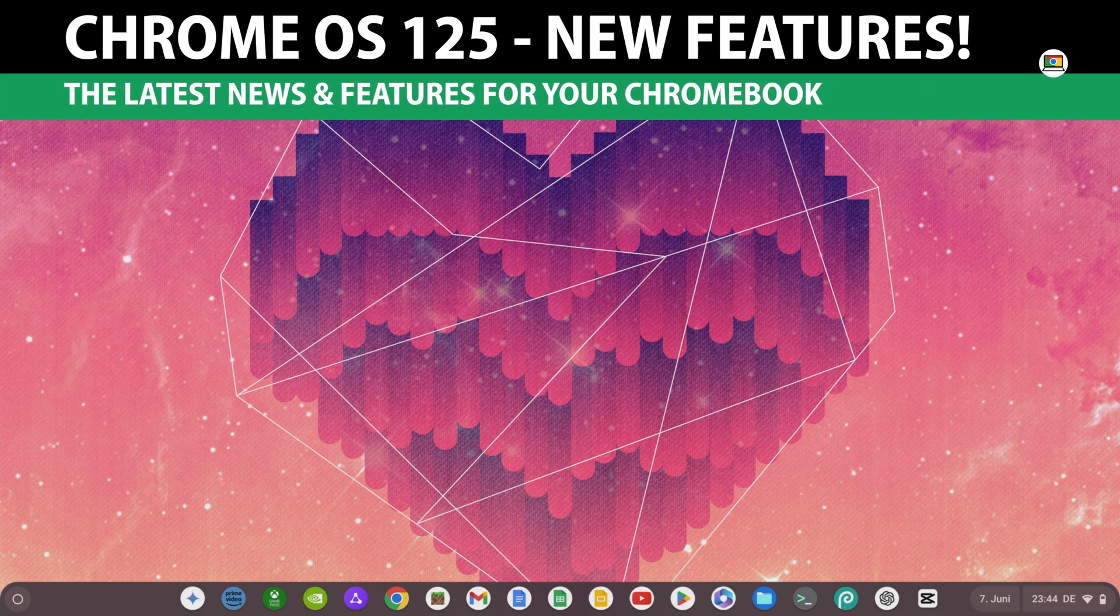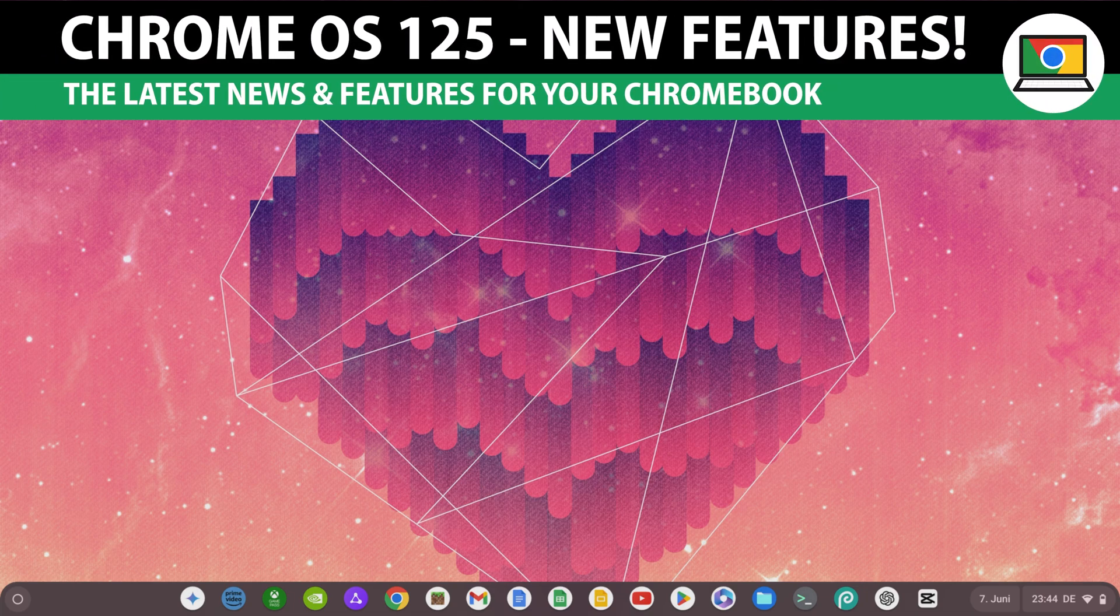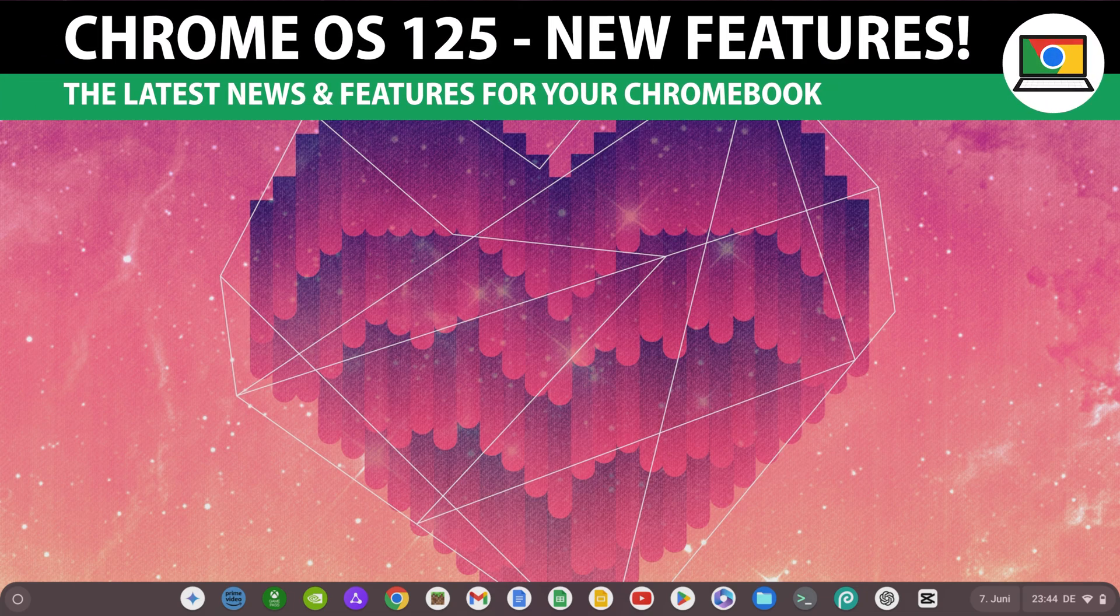Chrome OS 125 is here and I will show you everything you need to know about the latest version.